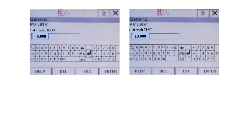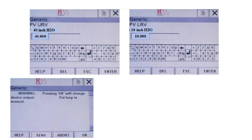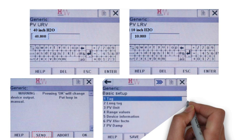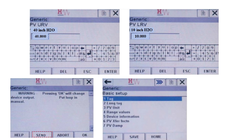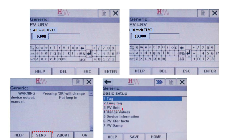As you can see, when the edit screen appears, you need to enter the upper range value and lower range value. After this, press the enter button to confirm these values. The change will not take effect until it is sent to the device, so tap the send button to send the range to the device. Now, to change the unit of measure, select the PV unit option from the basic setup menu, and select the unit which you want to set for the device, then press the enter button to confirm.